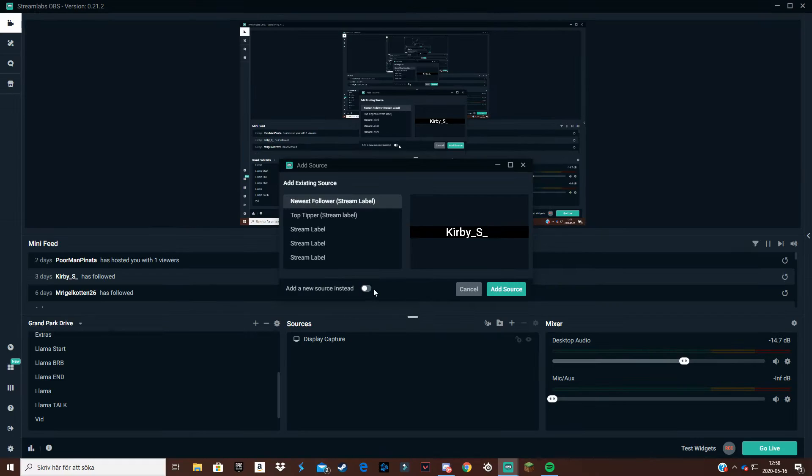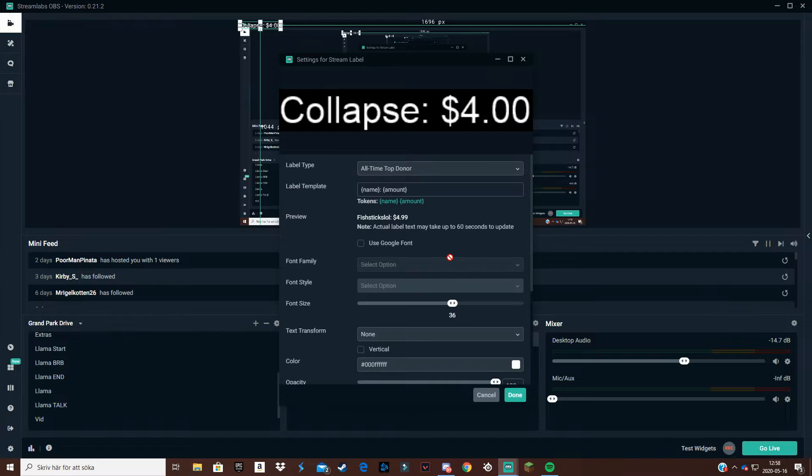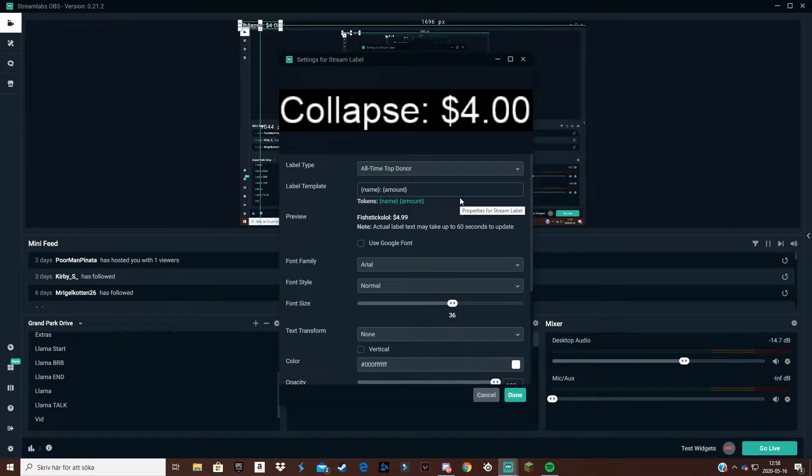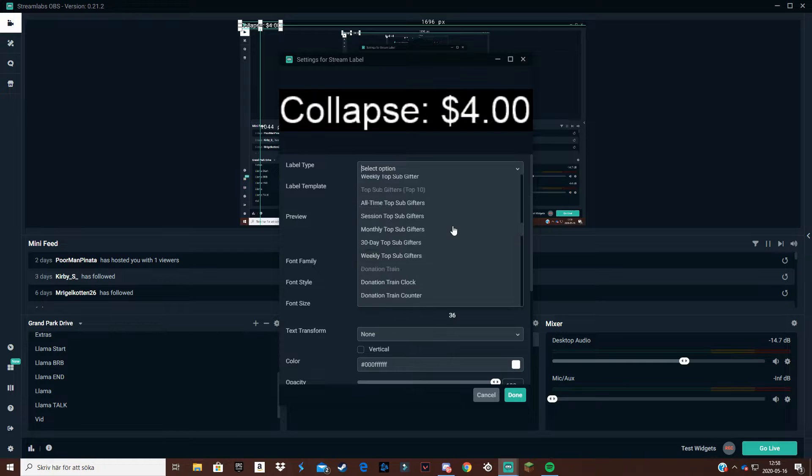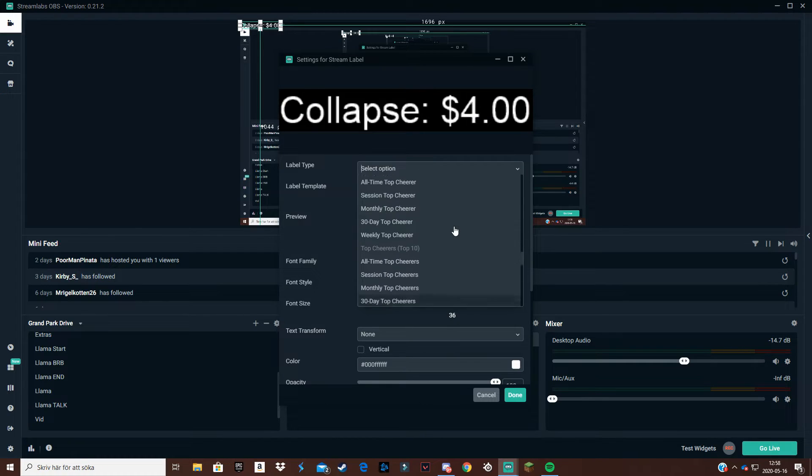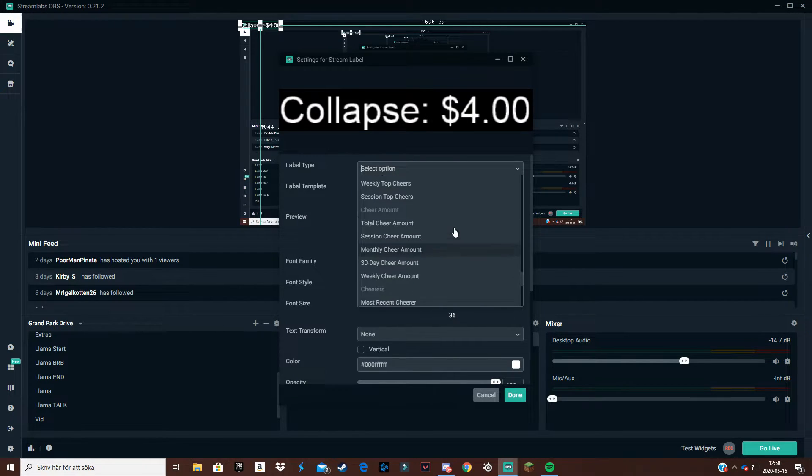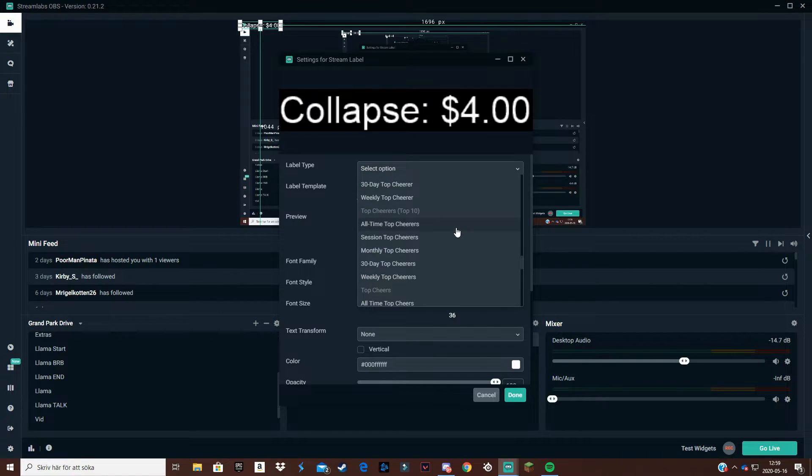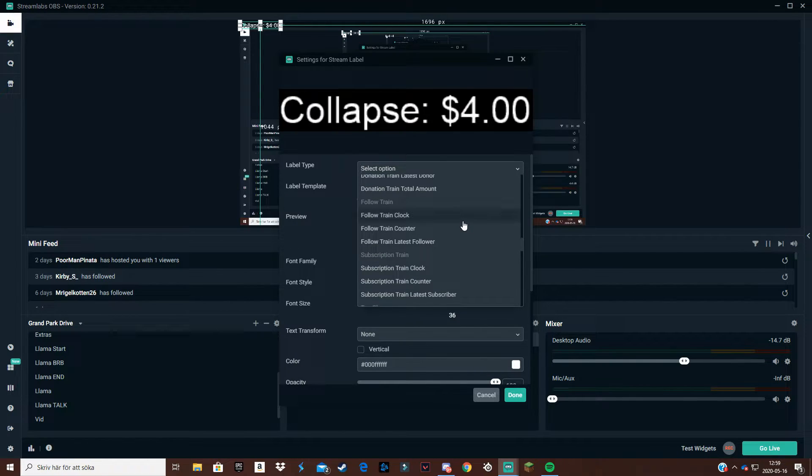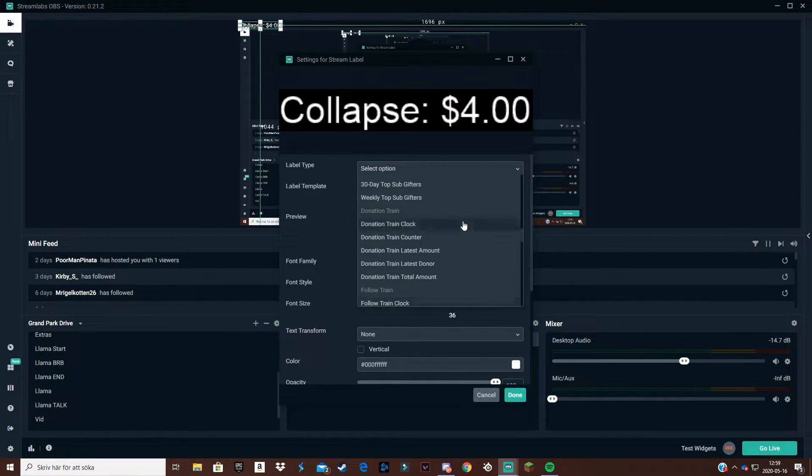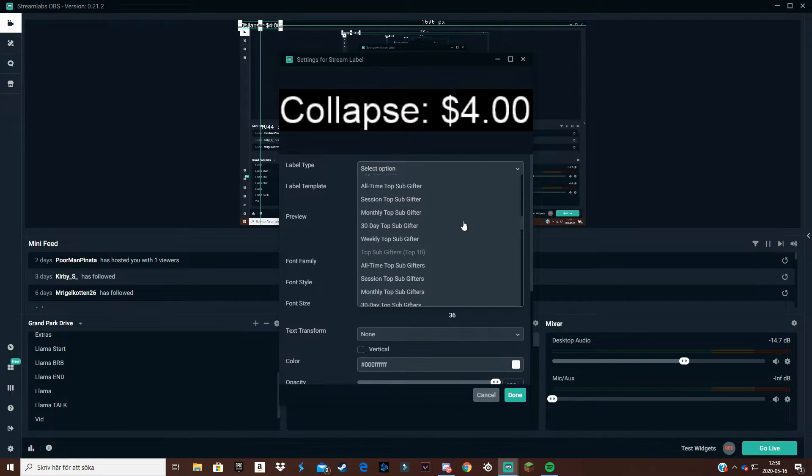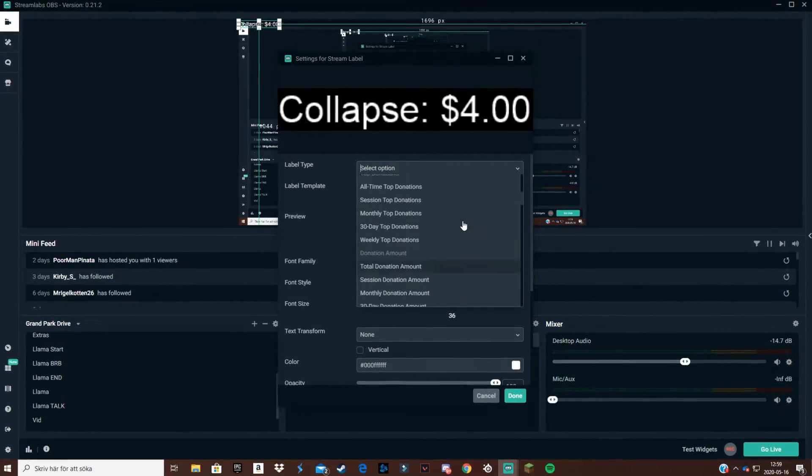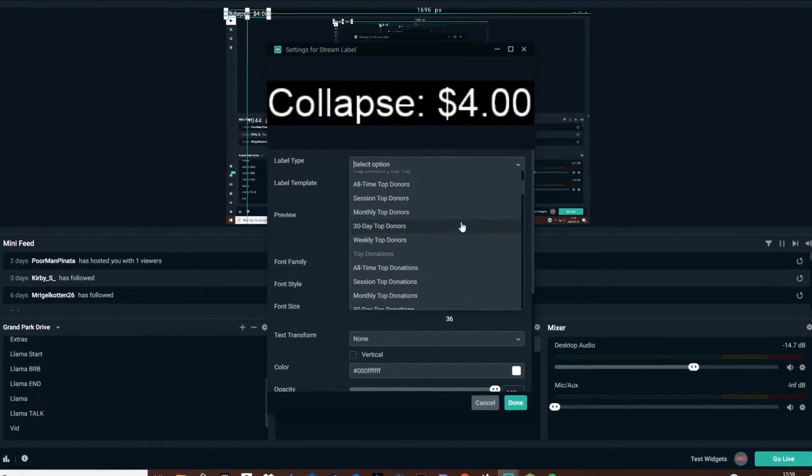Now as you come here you want to press on stream label and add source. Now here, if you scroll down, you can take a lot of stuff. You can have latest top cheer, latest follower - this is for Twitch. But if you have YouTube you can have latest subscriber or top donation, donator, stuff like that.